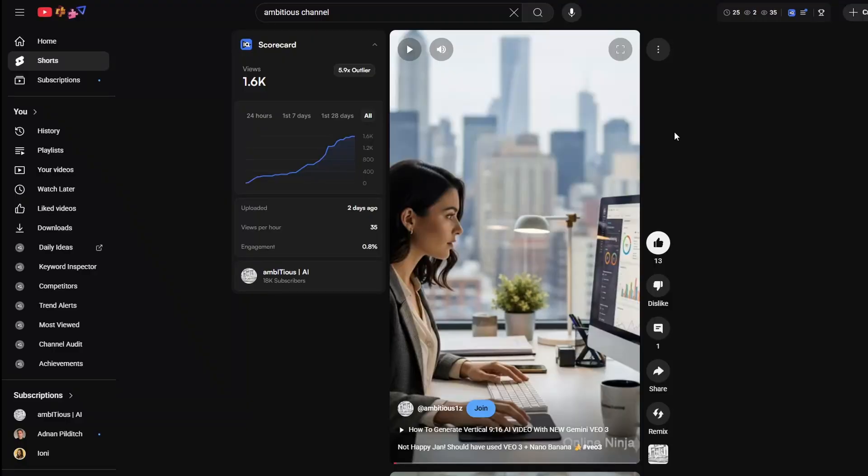I posted this video two days ago. It was developed using the automation I just showed you, and you can see it's performed exceptionally well. It's a 5.9 outlier. The point is what I'm actually showing you, I've done this myself, and it works. And you can do it too.